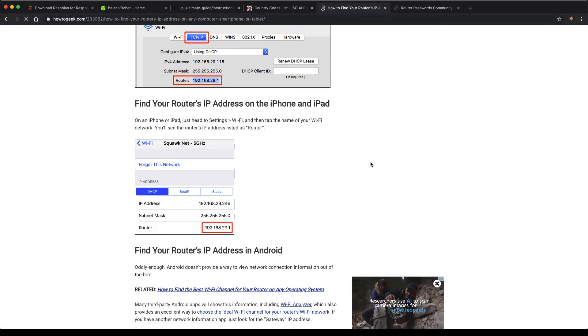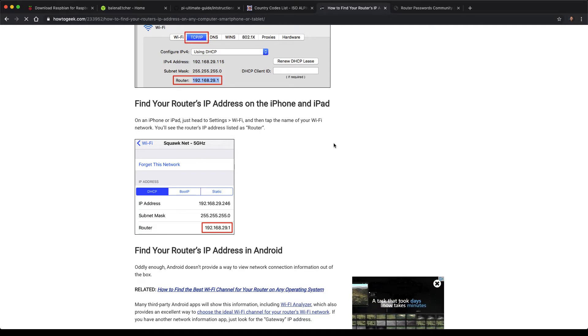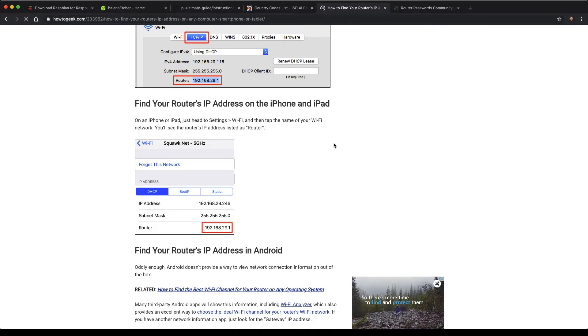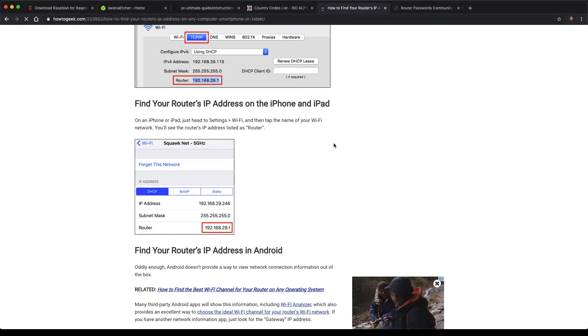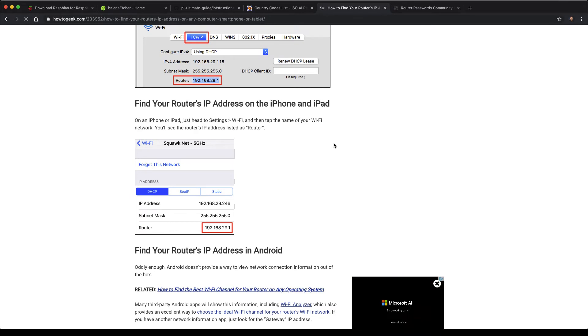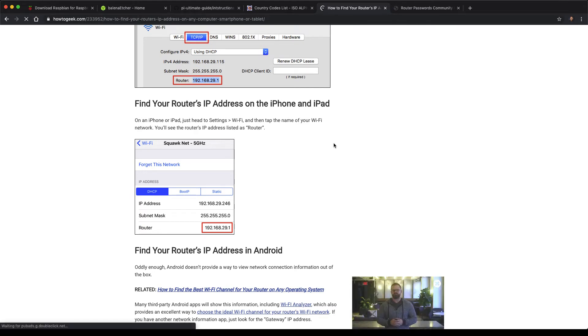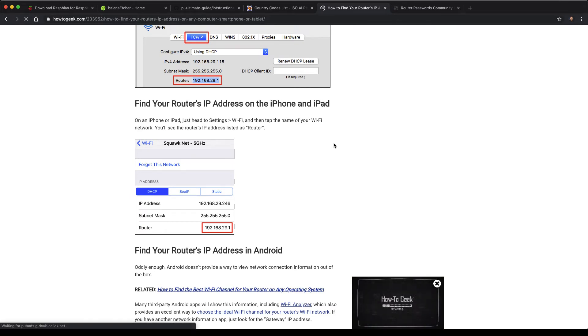And once you get the IP address of your router, you'll need to log in to the main router homepage. And let's go ahead and get the IP address of my router.